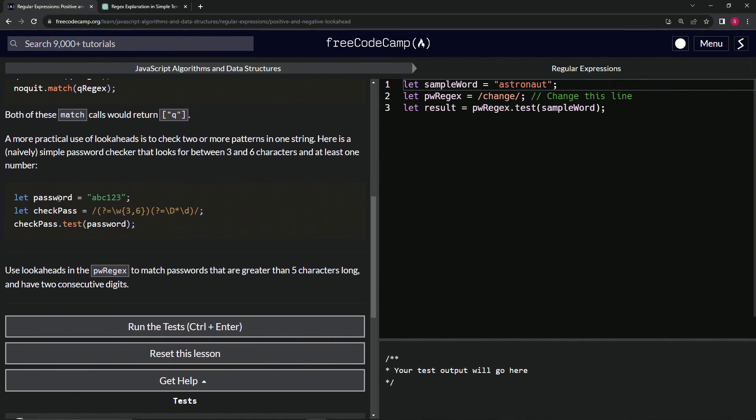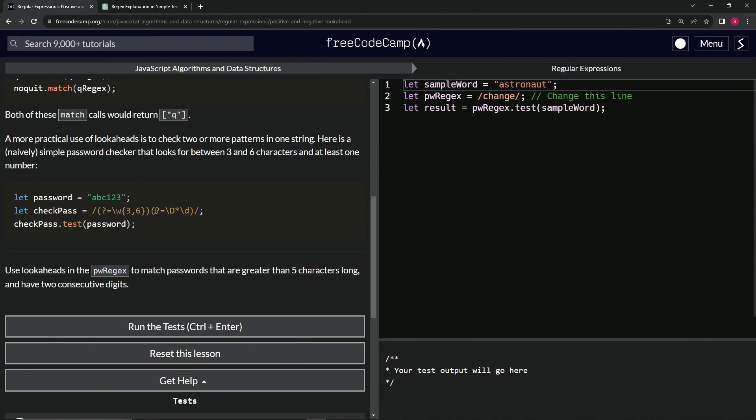Let password equal abc123, and let checkPass equal with the positive lookahead \w for any character a through z, and also zero through nine and the underscore, between three and six characters. Then we'll have it do a positive lookahead for any non-digit, zero or more non-digits, and then at least one digit. If we do checkPass.test(password), it'll say true.